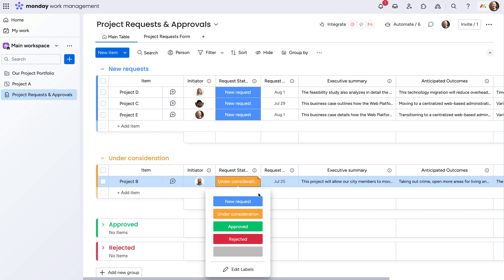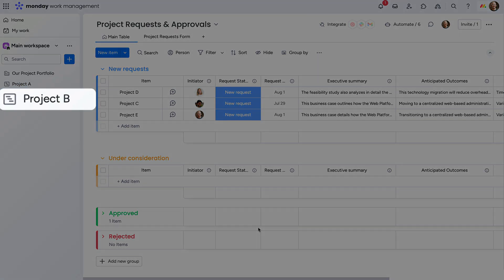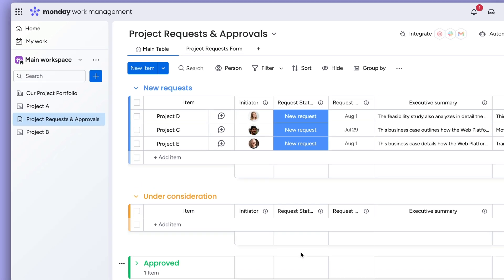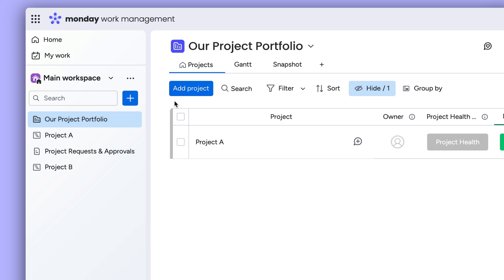Once a project is approved, a custom automation triggers to create the new project board, which we can then add to our portfolio.